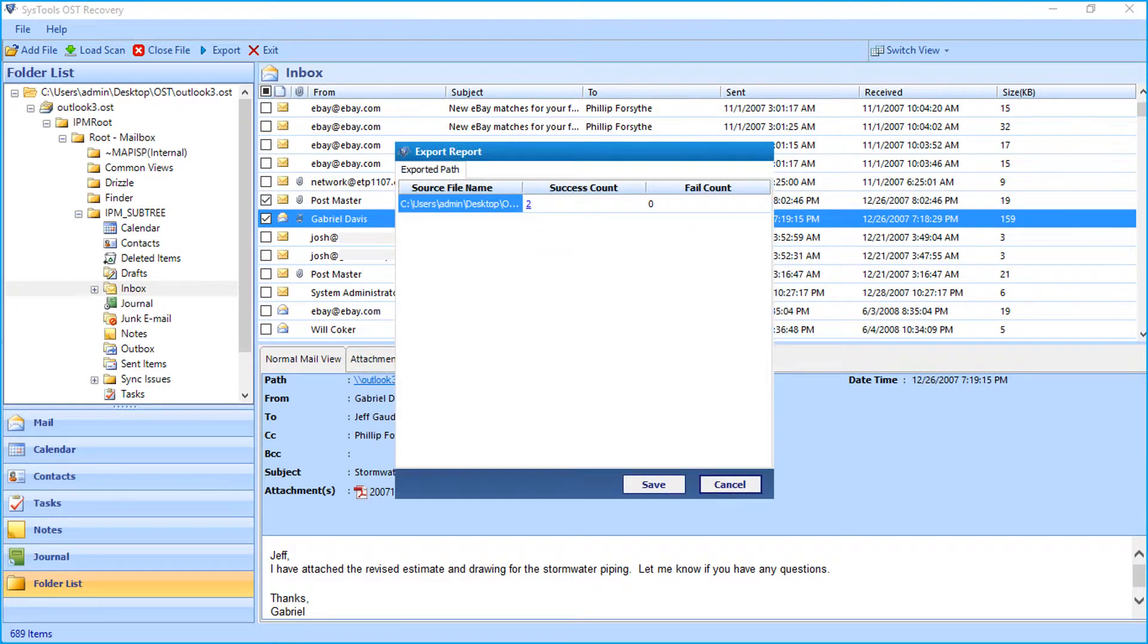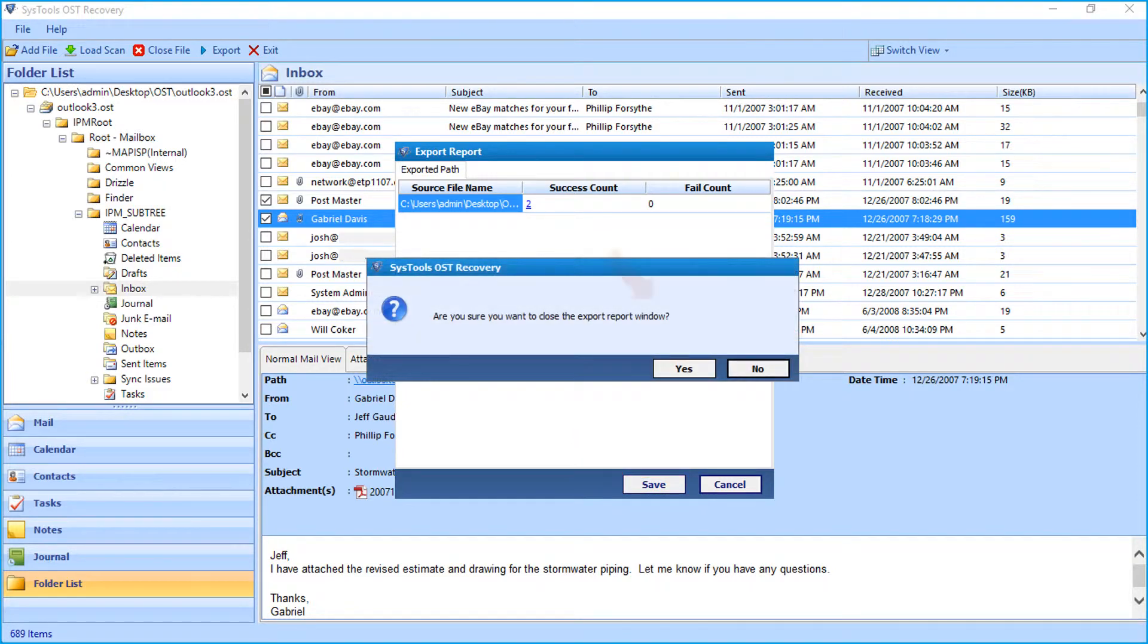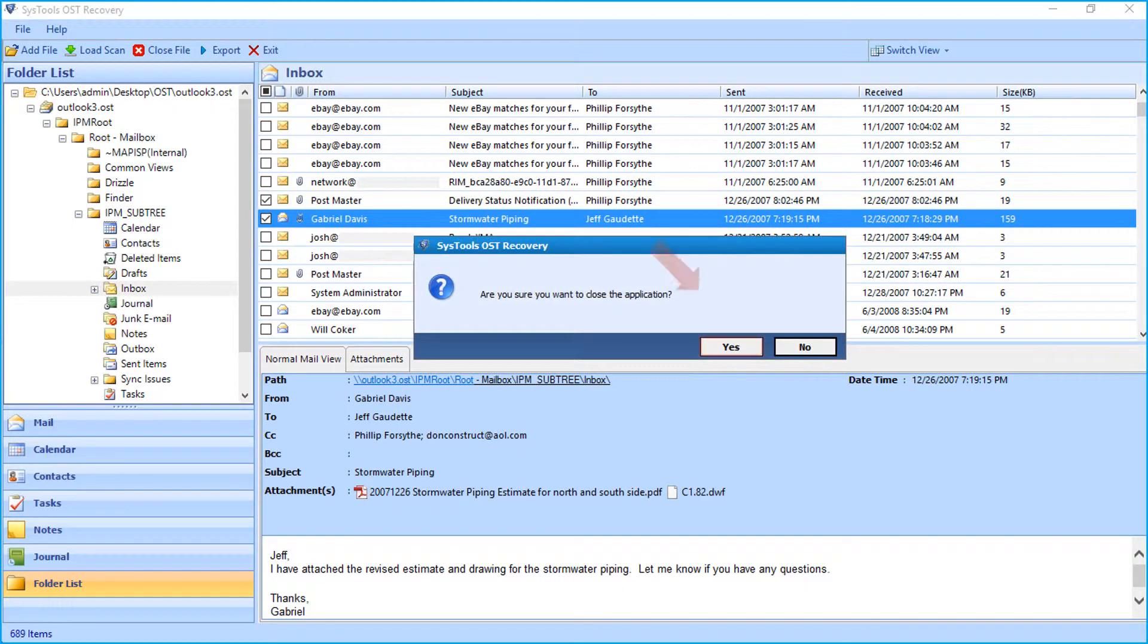Then export report window appears with details. Click save button to save the report in CSV format. And click yes to close the export window and close the application.